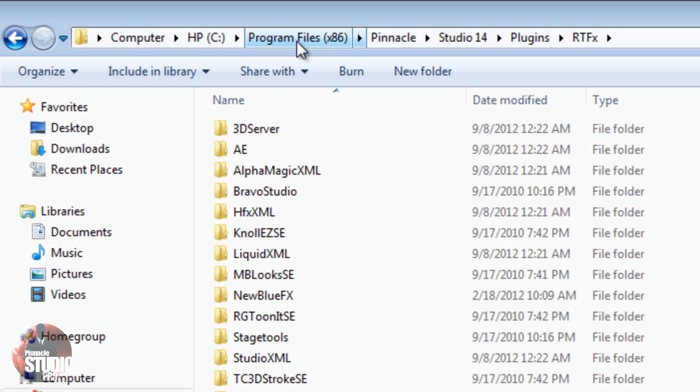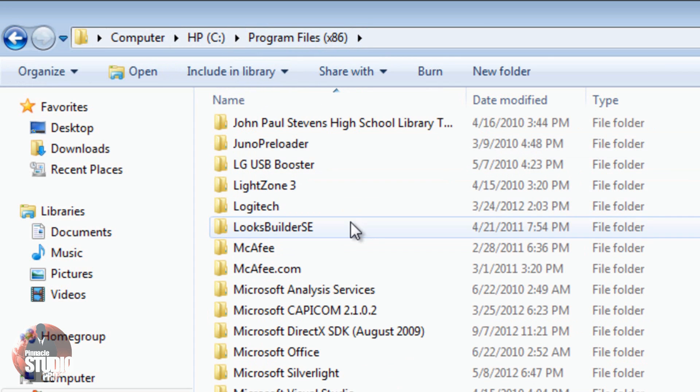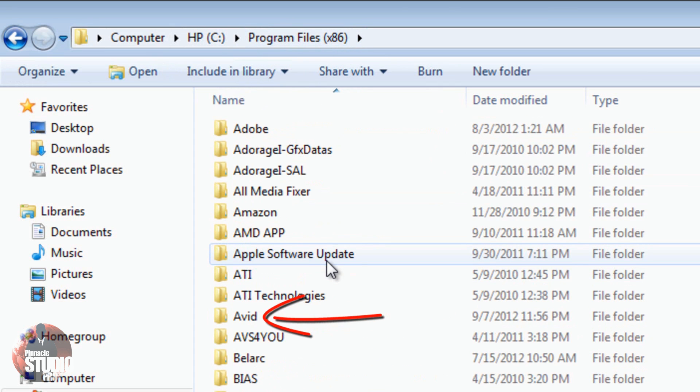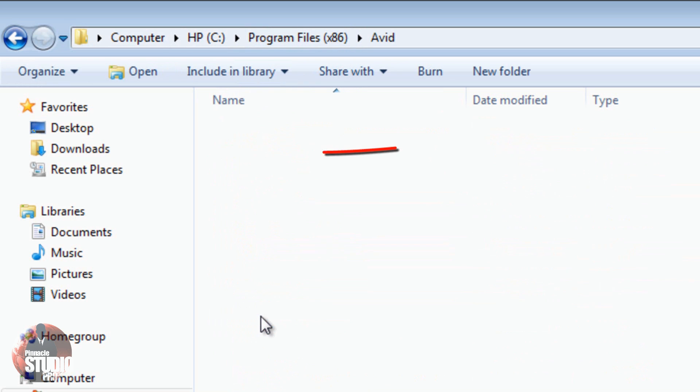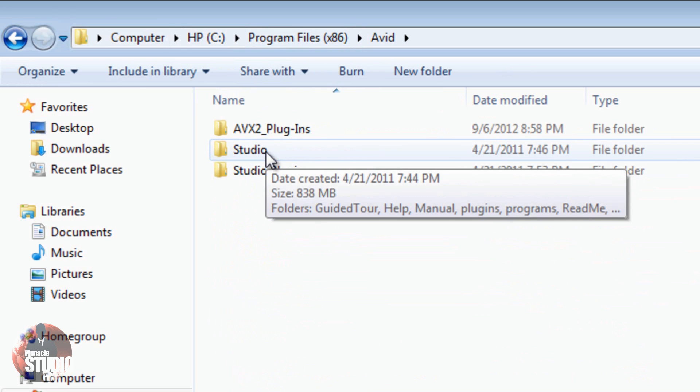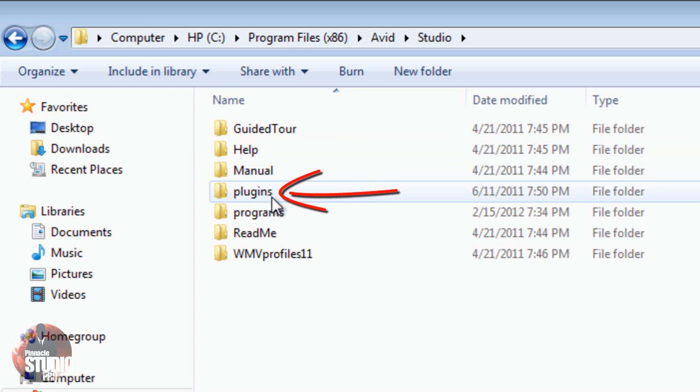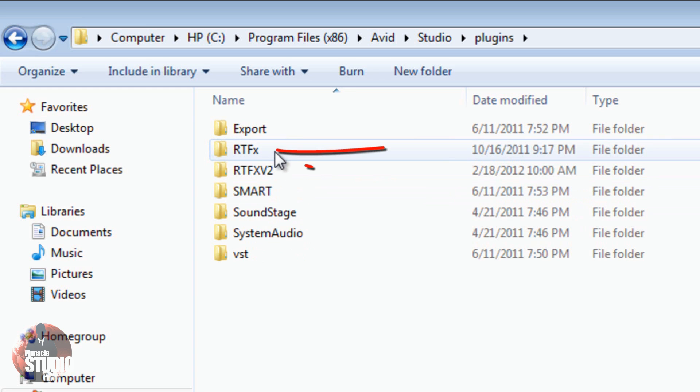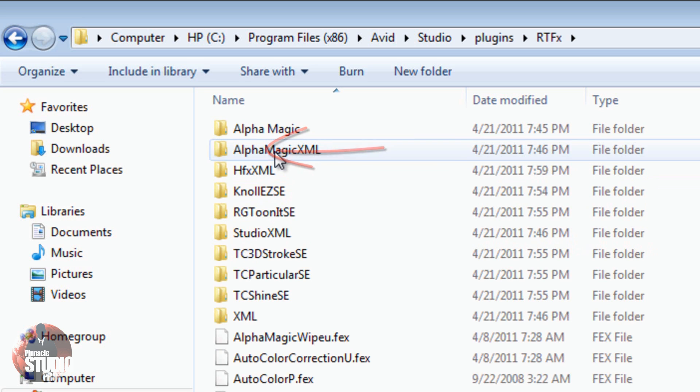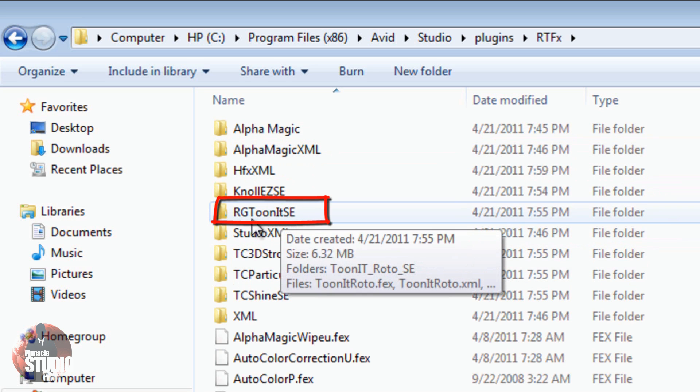I'm going to go back to the Program Files x86 folder. I'm going to go back up to Avid, double click it, go to Studio, double click that. Plugins, double click with the left mouse. RTFX, double click. Here's my file. TuneIt, I've been missing you, my friend. Come with me. 3D Stroke, I've missed you as well. Come along, my brother.